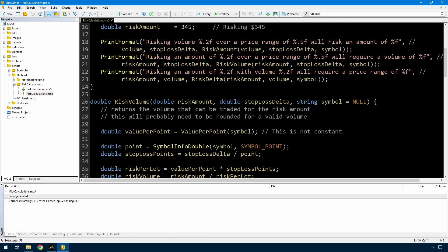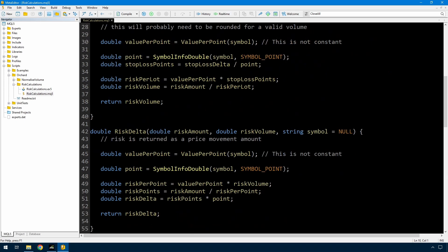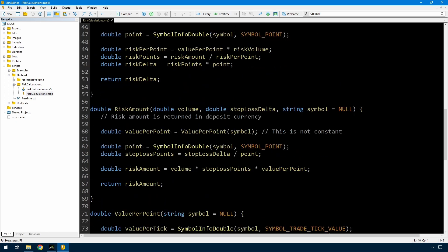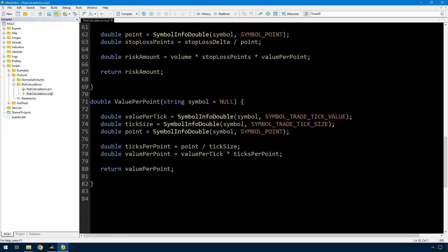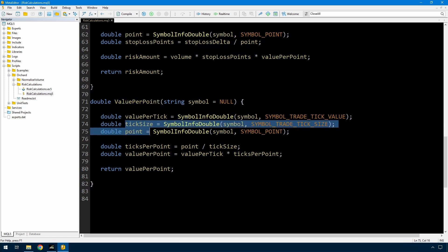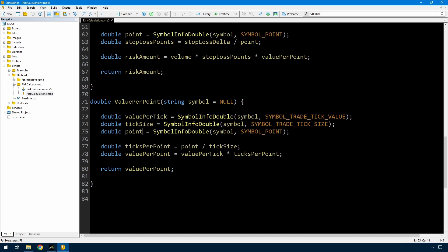So that's it for calculating risk-based pricing and volume sizes in your trading. Just remember, the key thing is this value per point and don't skip out on calculating the tick size and number of ticks per point. So if this has been useful, click that like button and if you want to see more videos, click subscribe and click the bell icon to be notified when the next video is released. Thank you for watching.